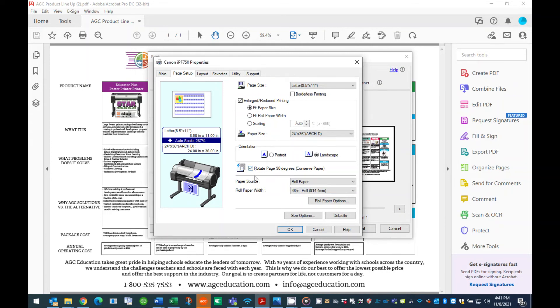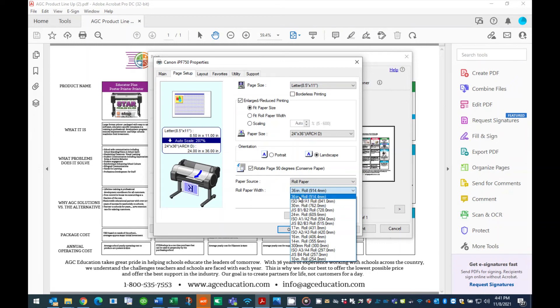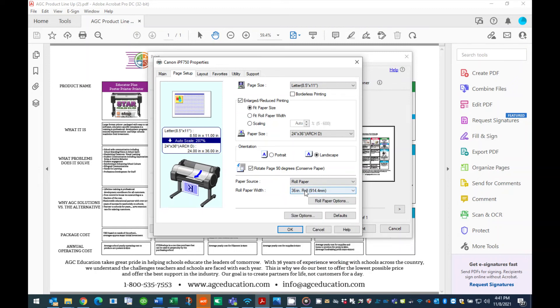The final step under the layout tab is to make sure you have selected the correct roll paper width. Scroll down to the section titled roll paper width and make sure this setting matches the width of paper installed into the printer. The options depending on your printer model are 24-inch, 36-inch, 44-inch or cut sheet.